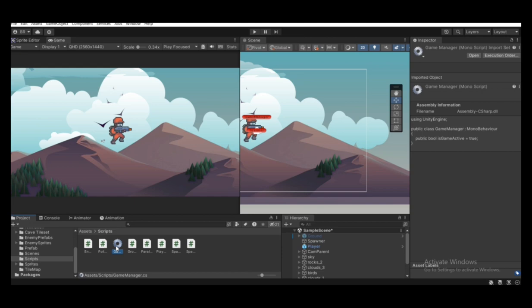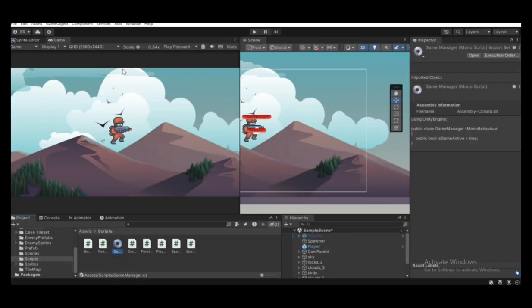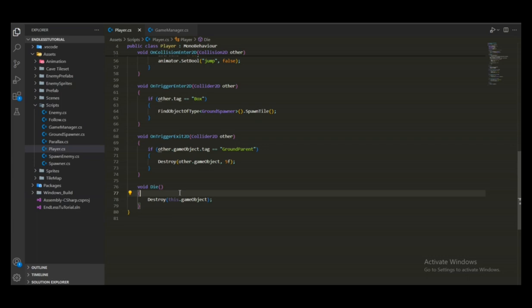We created a GameManager script that checks if the game is active. In that script we have the `isGameActive` bool parameter, set to true by default. When the player dies, we need to set `isGameActive` to false, because the player is no longer in the scene and we need to end the game. Let's open up the player script again — before we destroy the player game object, we want to set that parameter to false.